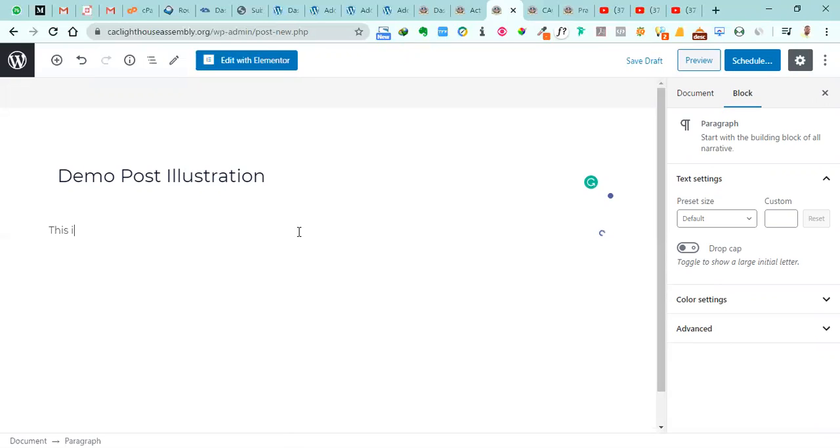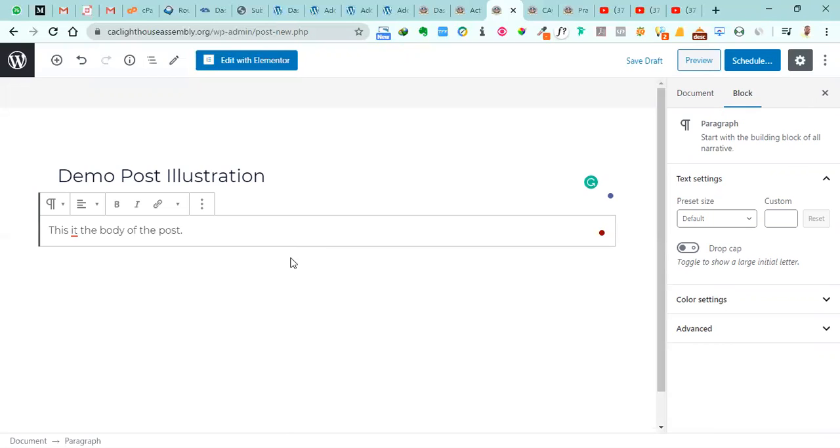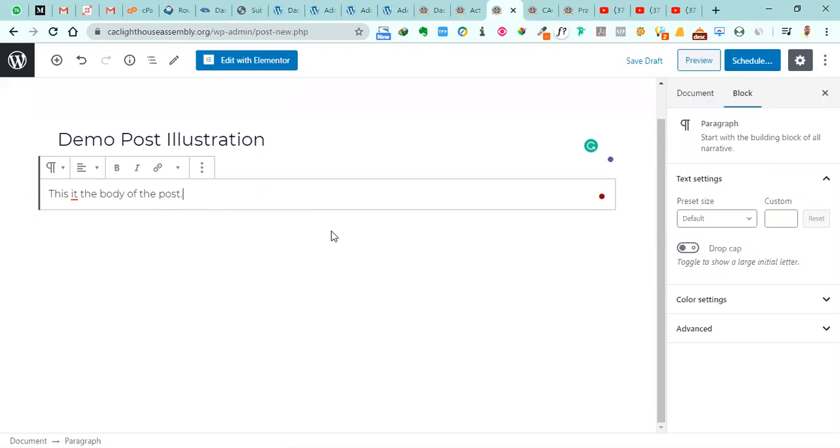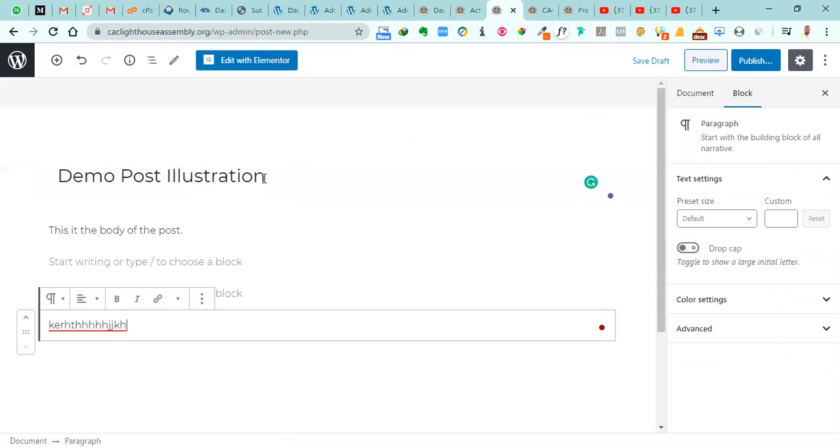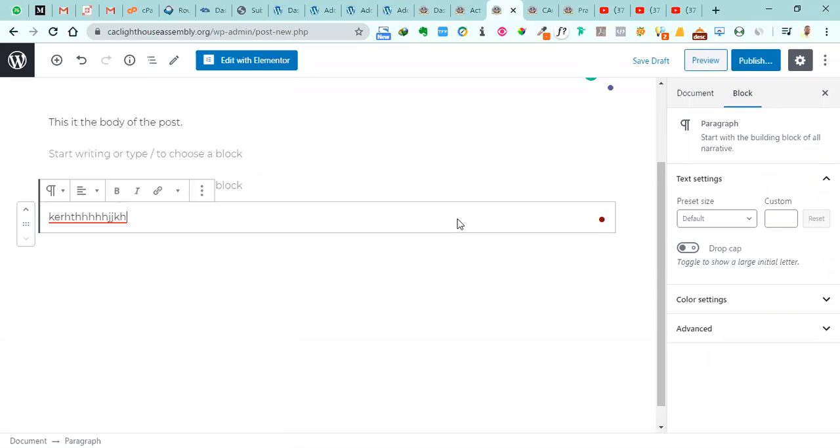This is the body of the post. And you can write as much as you want to write because of course it's a post. So you can provide more details that can take different formatting details depending on what you want to do.